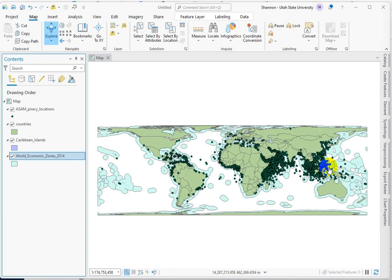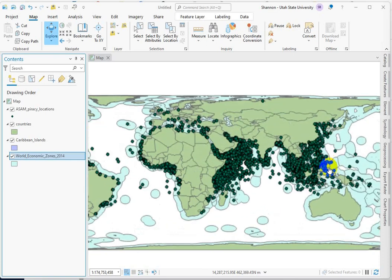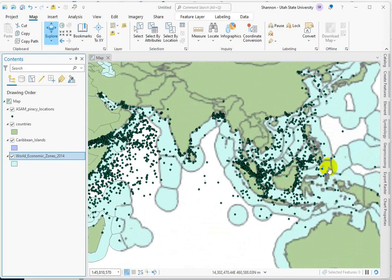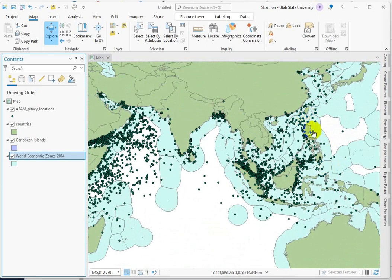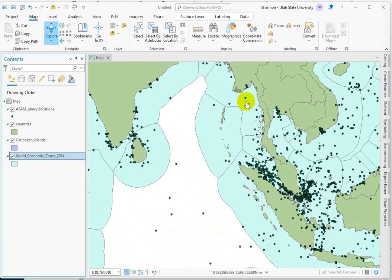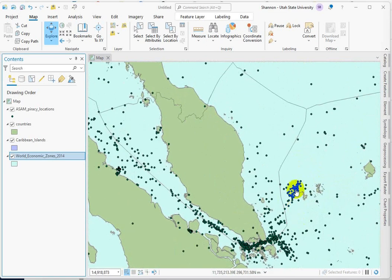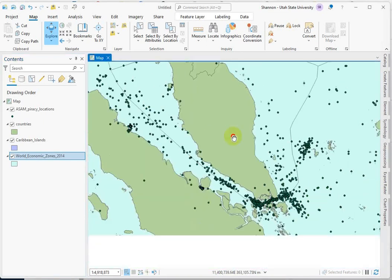The next task we're going to tackle is to get a count of how many piracy points, acts of aggression, happened within each economic zone. So what we want to do is get a count of the points that intersect each one of these areas. You could go through and count them up, but that's why we have GIS.